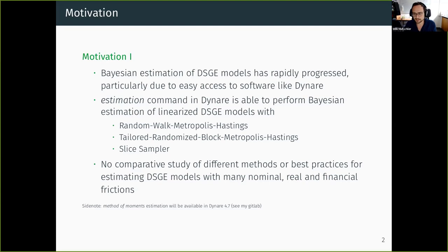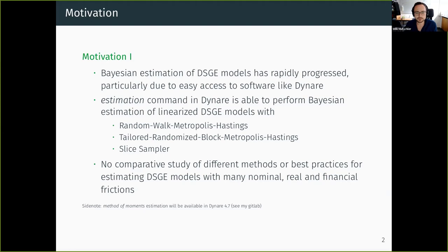What people most often do is run a random walk Metropolis-Hastings algorithm, but there are also other samplers. When I teach my PhD students about estimation in DSG models, I always give them a small exercise: try to estimate a small-scale model, a medium-sized model, with a small sample size and large sample size. This is basically one motivation of this paper — to look at all these options and identify best practices.